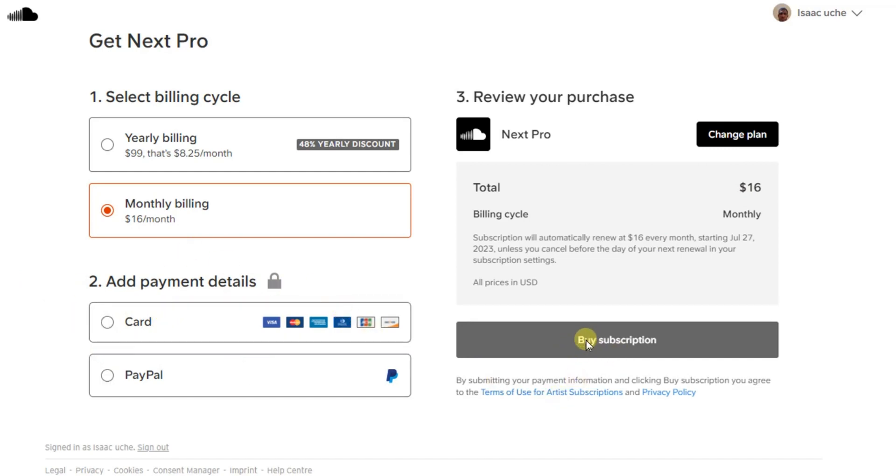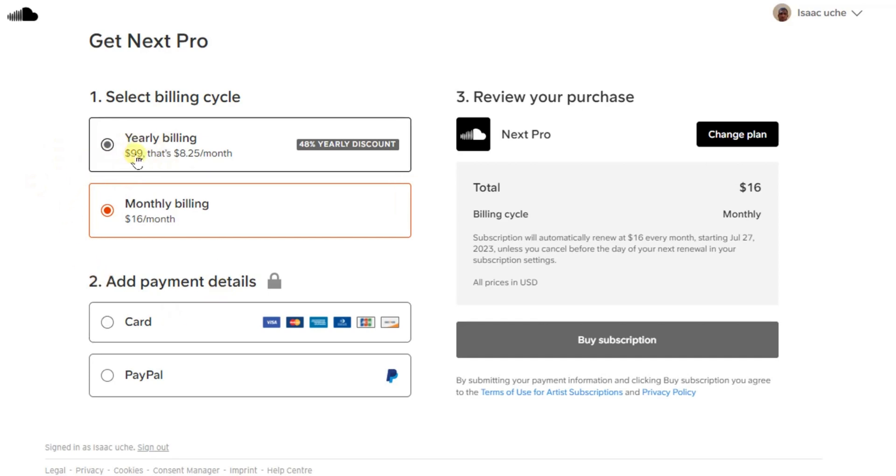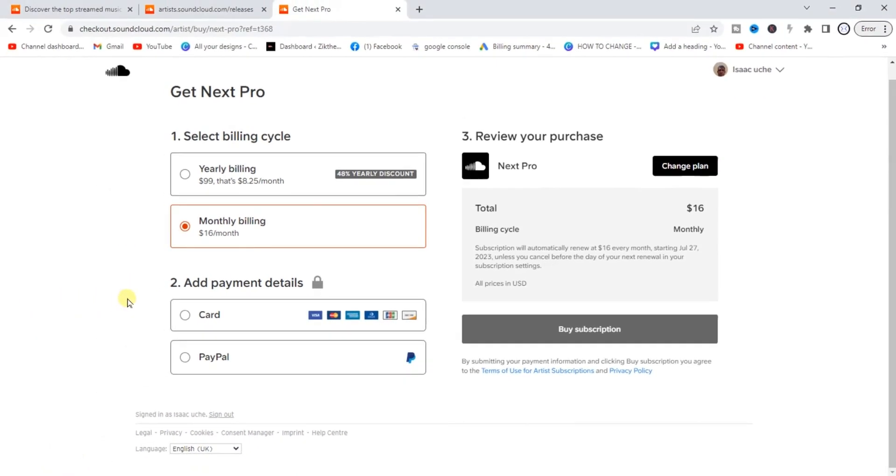Then you come right here and click on 'Buy Subscription.' Then after that, you can now be able to upload your album on SoundCloud. So it's that easy, but it doesn't come cheap. You have to pay for it. So this is how you can do it. After that, the process of uploading an album will be very easy.